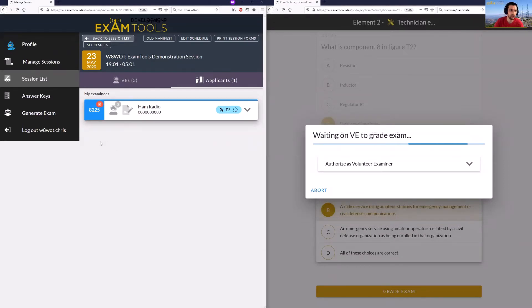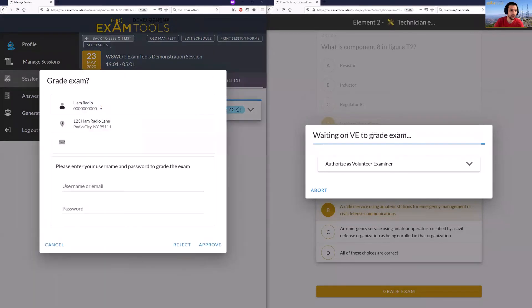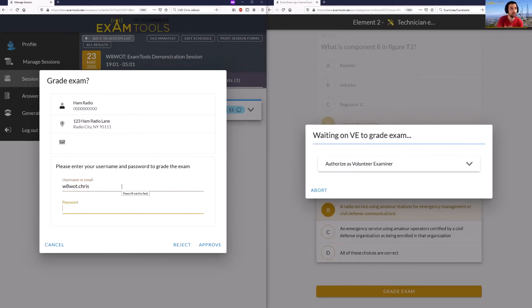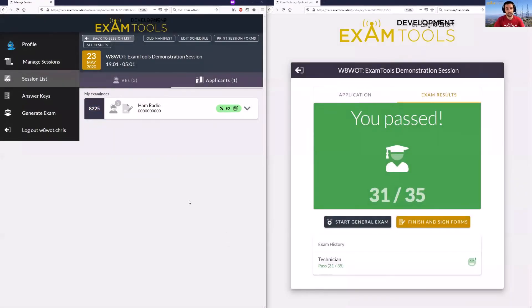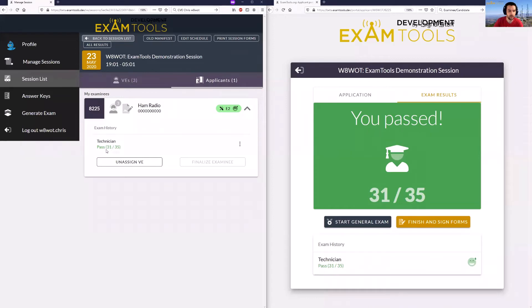For an in-person exam the volunteer examiner could authorize here in person on their computer, but in this case we're demonstrating a fully remote exam. You'll see again this red icon showing there is a pending action for this examinee. Clicking on this, the VE that is logged in from this computer will authorize. You'll see that the candidate did pass this exam — it changes to green on the screen. The detailed page will show you the element score and the element they took.